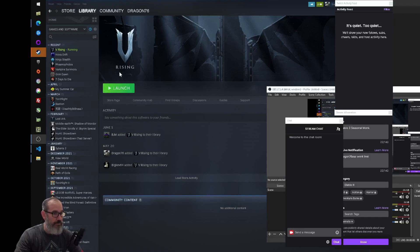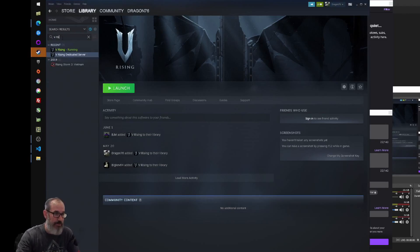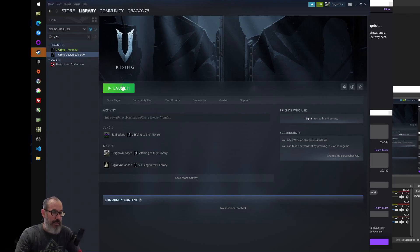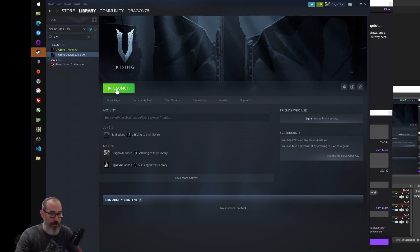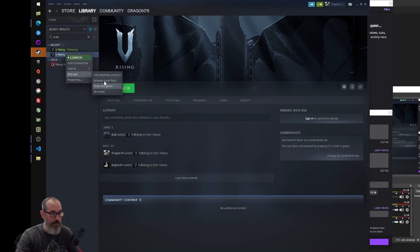Here we go, we're in Steam. What you'll need to do is in your Steam library, search for vRising dedicated server. You'll see it come up there. You'll need to click on that and install it. I've already installed it, so you can see I've got a launch button. But once it's installed, you can right click, go to the manage menu and browse local files.